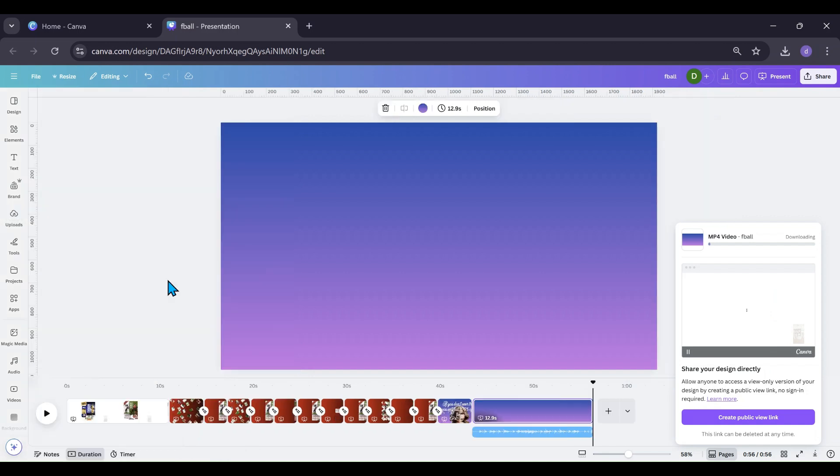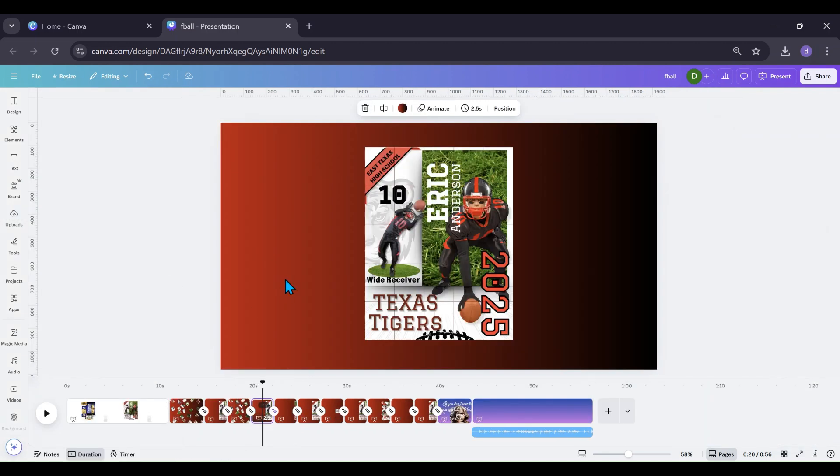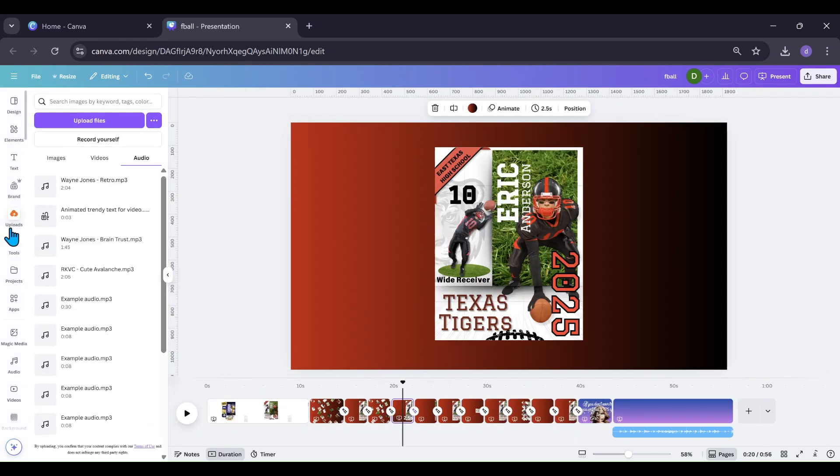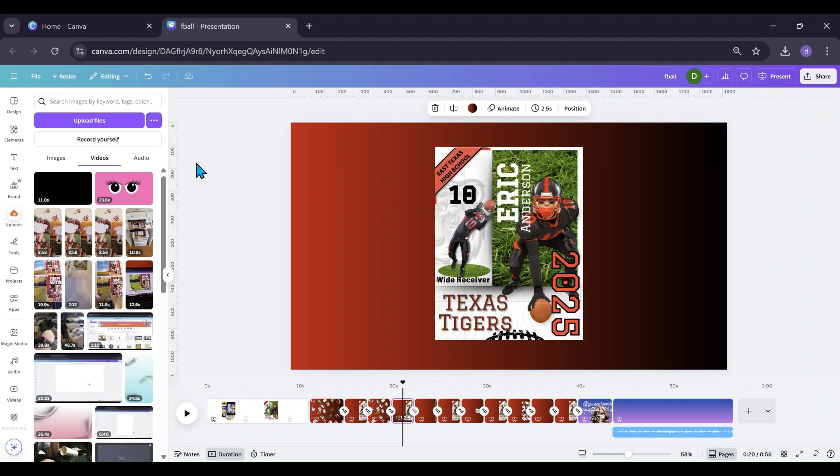And now while that's downloading I'm gonna go back to the slide that I want to use it for and I'm gonna go to my uploads. It's still uploading, I want to go into videos.